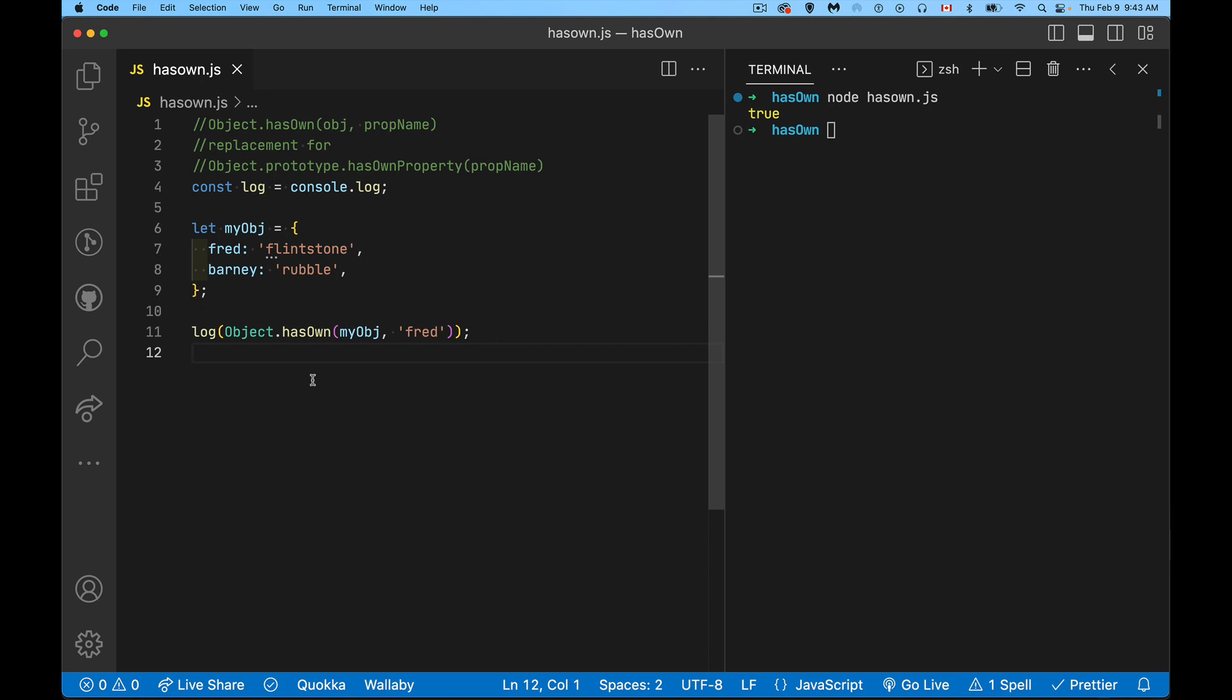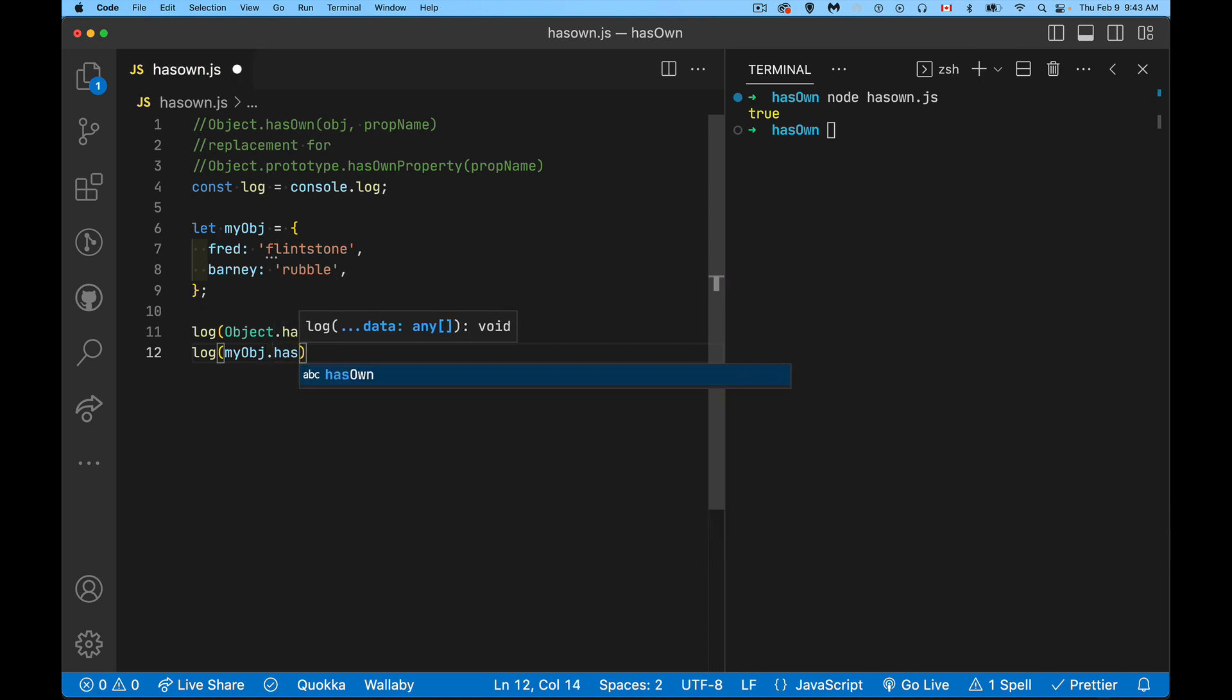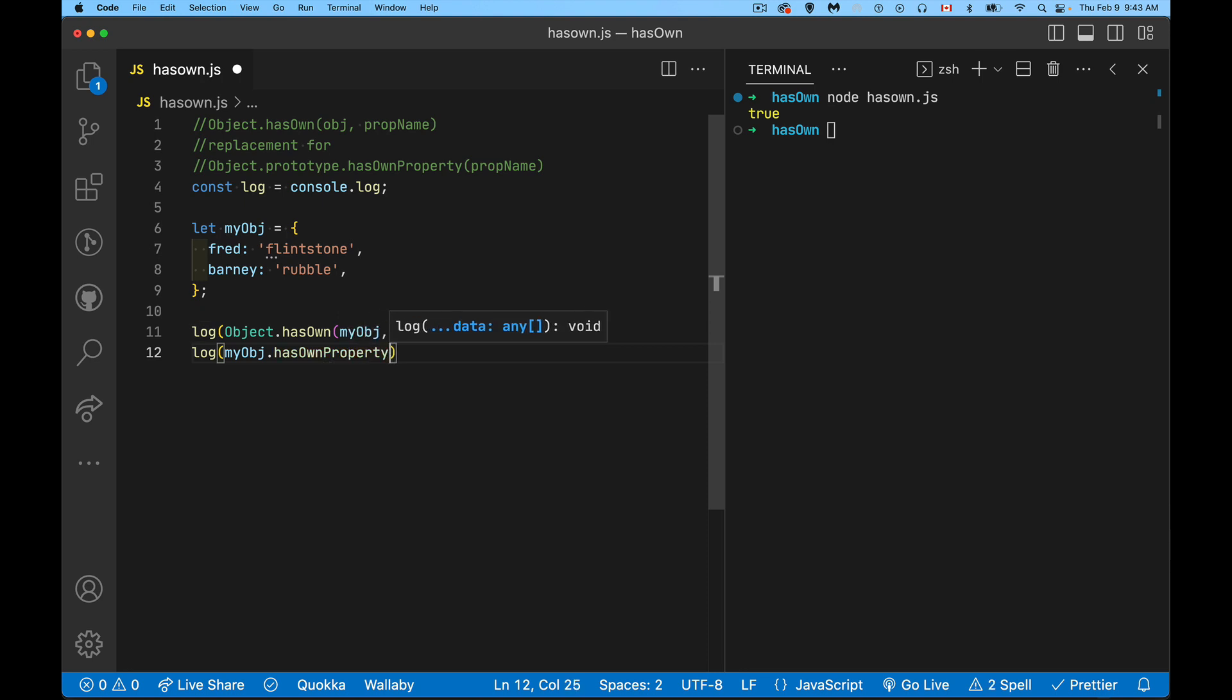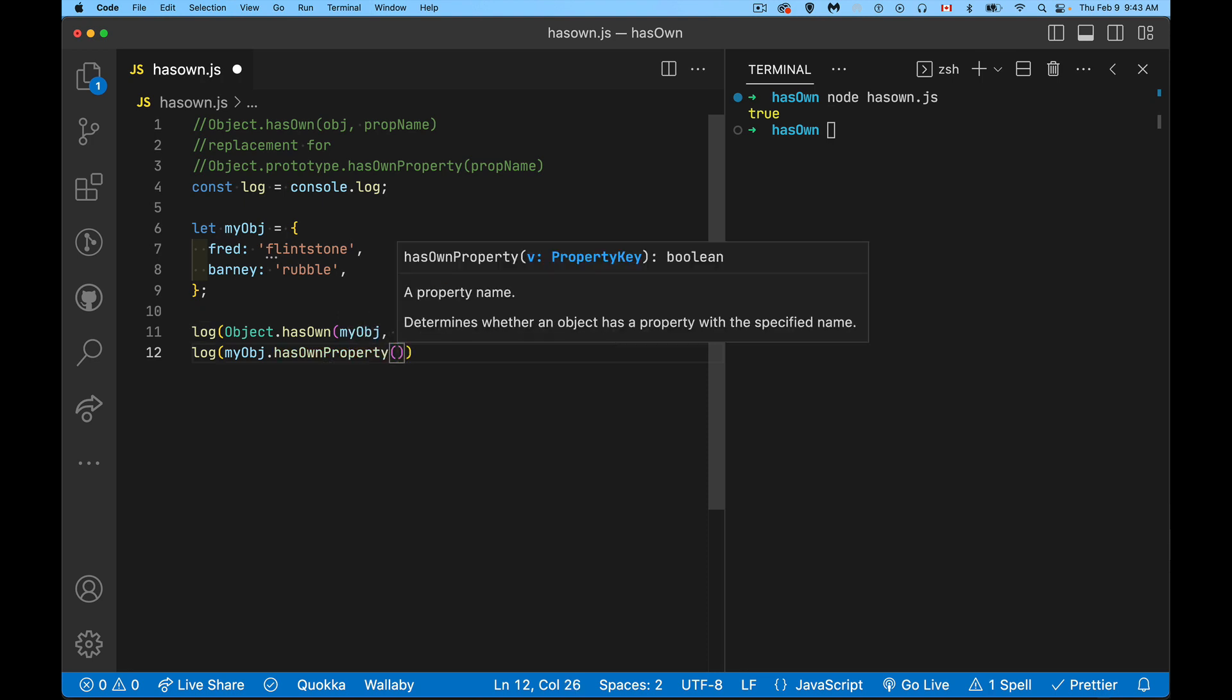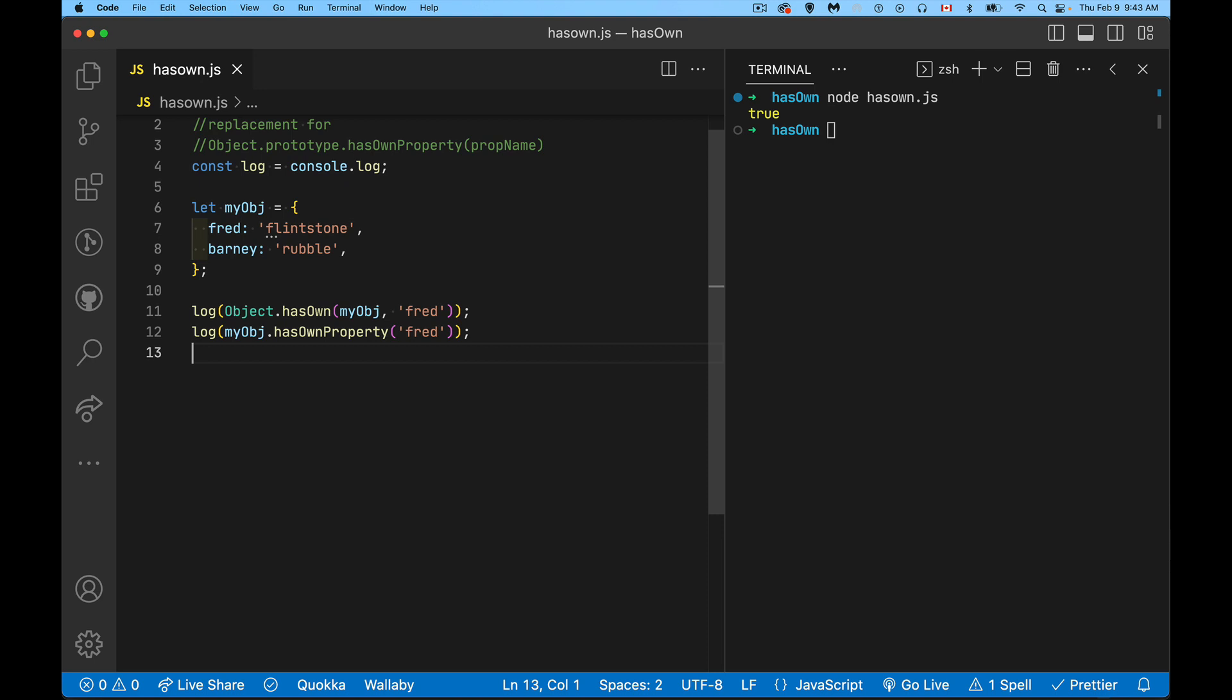So at this point, you'd say, well, what's the big deal? I can do that with the old method. And that's true. We can. So the old method, you would start with rather the object that you're testing for, and then hasOwnProperty and the name of the one that you're looking for. So Fred. Alright, so we test this, we run it again. Both of them work. Okay, so we can see that it's doing the same thing, generally speaking.